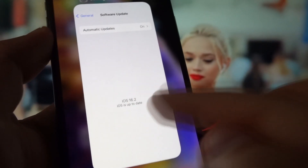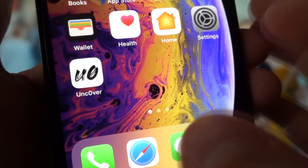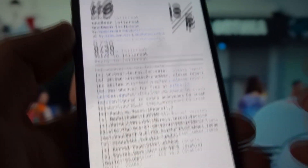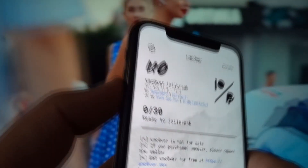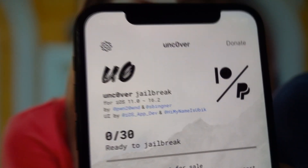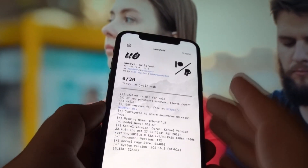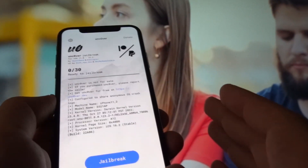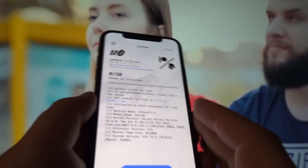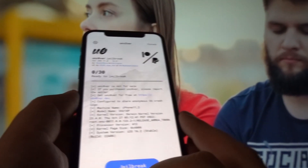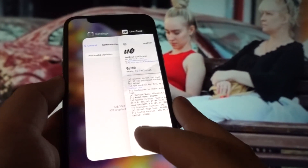My device version is iOS 16.2 and it says the iOS is up to date with no updates available. Now let's check Uncover and see how it aligns with my iOS version 16.2. This is the app and it says System Version iOS 16.2. It says Stable, it is Uncovered Jailbreak and it is ready to jailbreak. It supports iOS 11.0 to 16.2, so my device falls in its executable range.